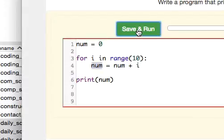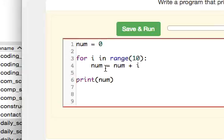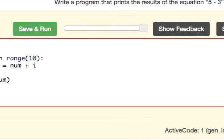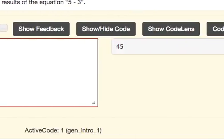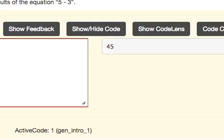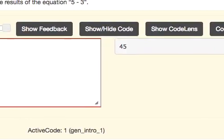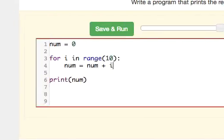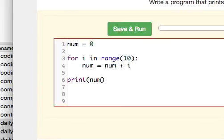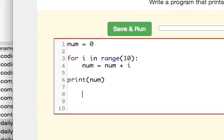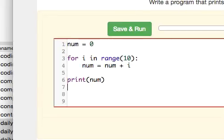And so what's actually happening is this equation here is adding the numbers from 0 to 9. And then it's going to print that out to the screen, and we can see that that's exactly what happens when we print out 45 there. So that is the for loop, and that's pretty much all I wanted to say about it.